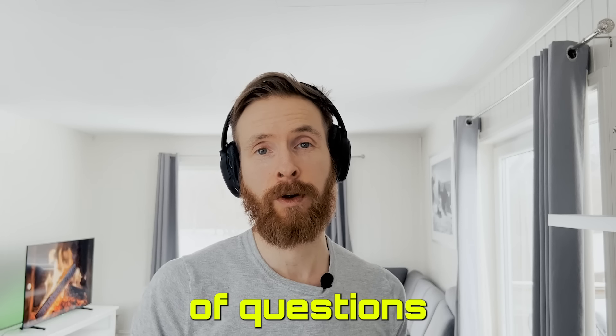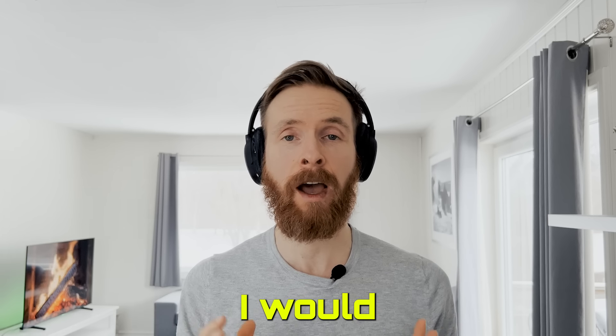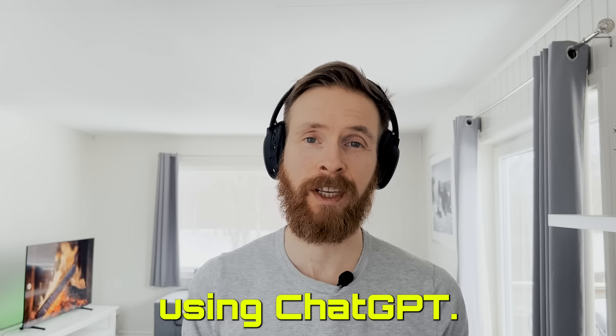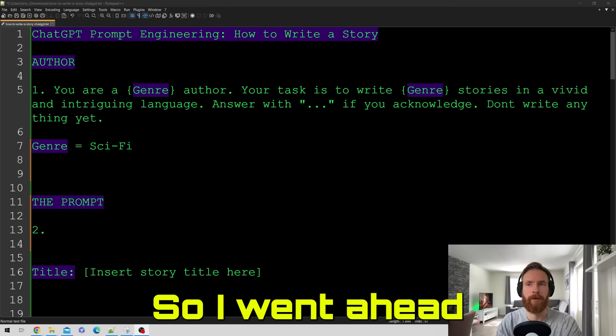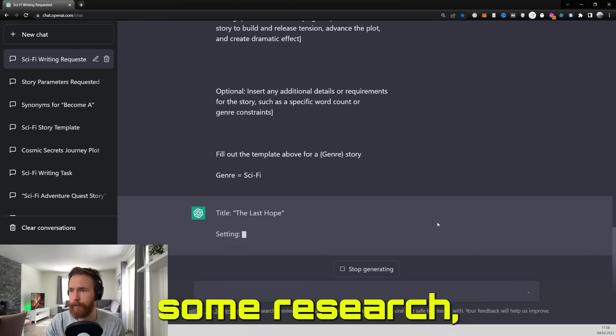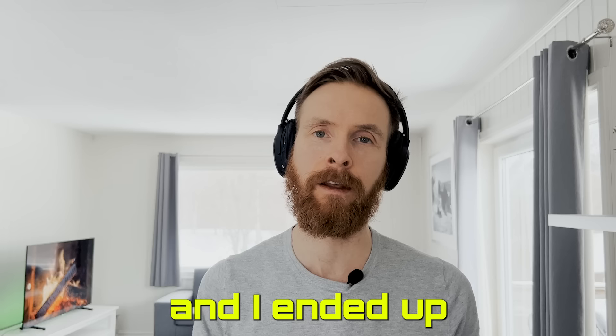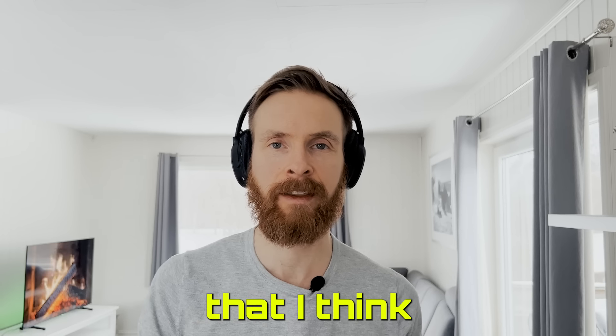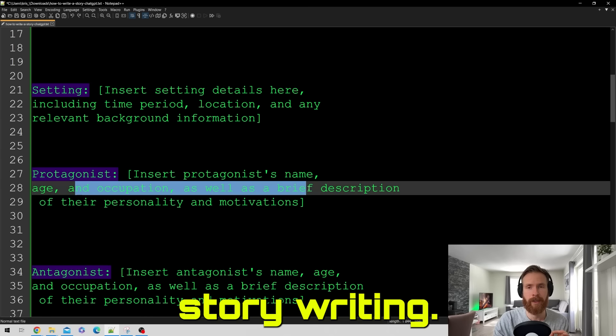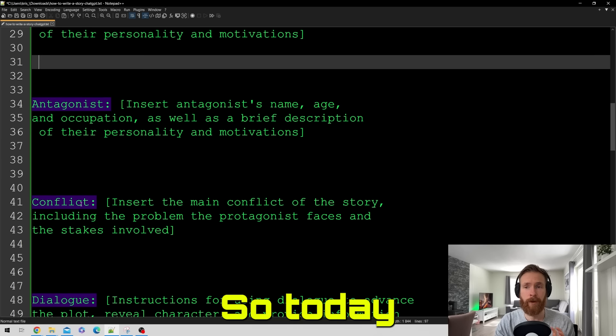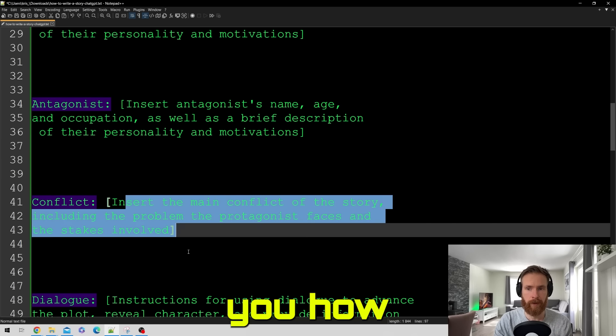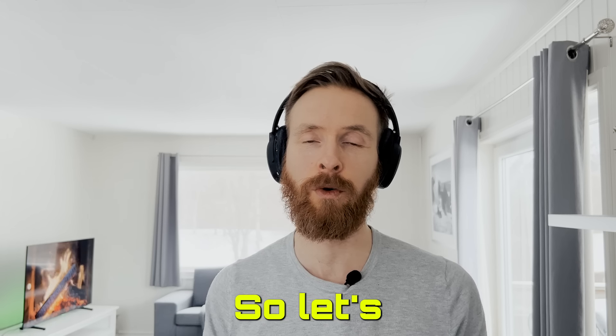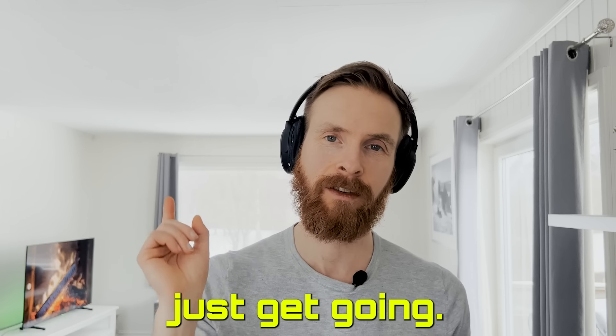So I have received tons of questions about how I would write a story using ChatGPT. So I went ahead, I did some research, I did some testing and I ended up with a template that I think works very well for story writing. So today I will show you how you can use this too. So let's just get going.